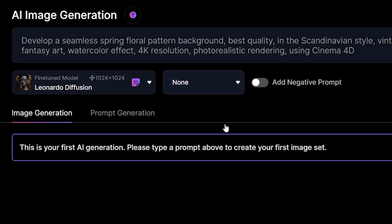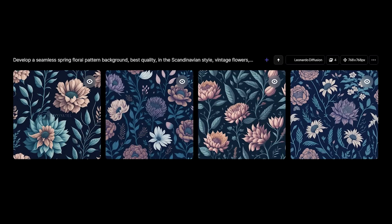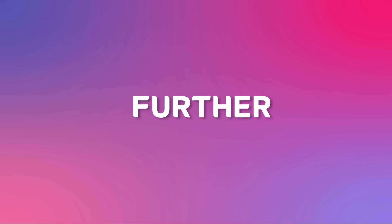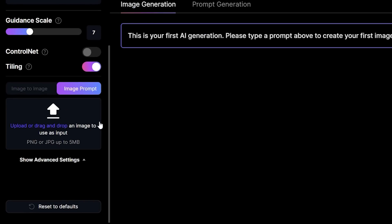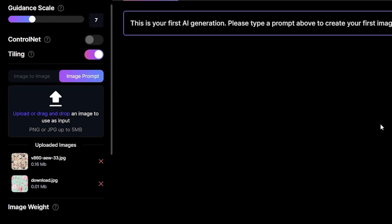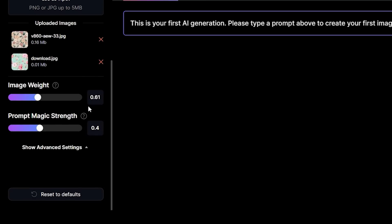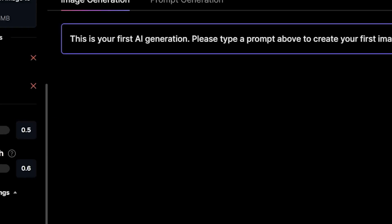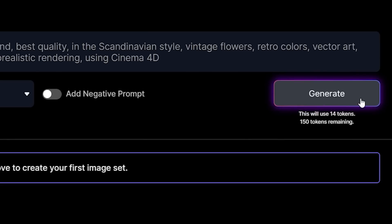Now this prompt itself generates some pretty cool results, but we can take it a step further. I'll go to Image Prompt and upload our two images. I'll select 0.5 for the Image Weight and 0.6 for the Prompt Magic Strength. And then click Generate.